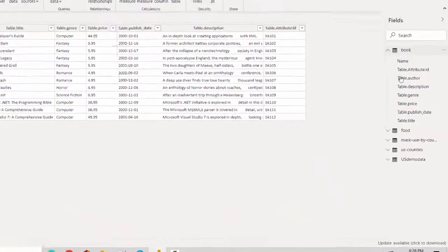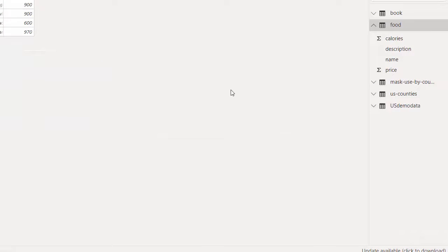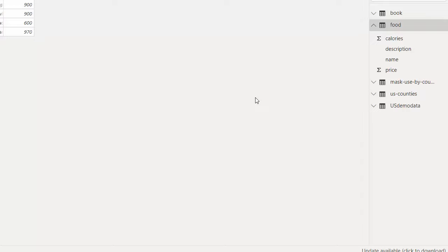So in this video, we learned how to import data from an XML file into Power BI. We tried importing a couple of files here, just to give you an idea of how easy it is to import data into Power BI. I hope you find this video useful.